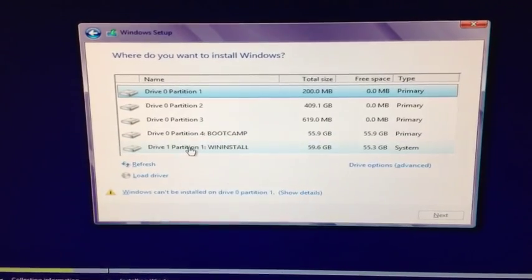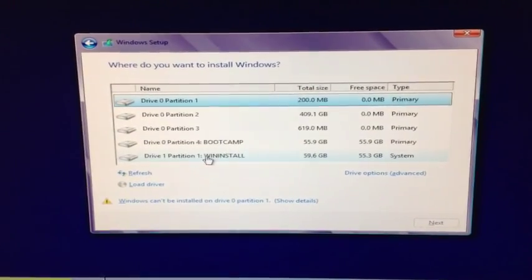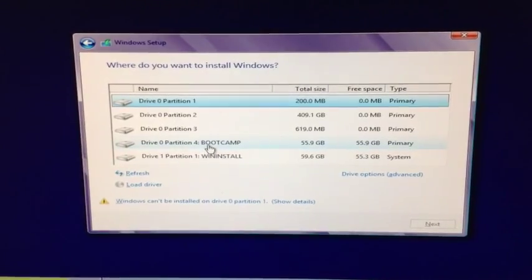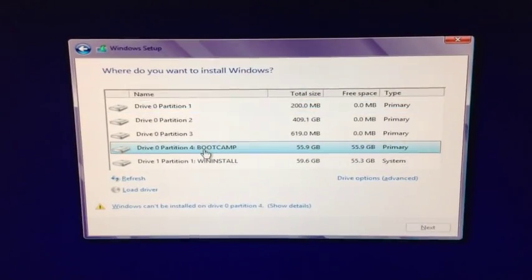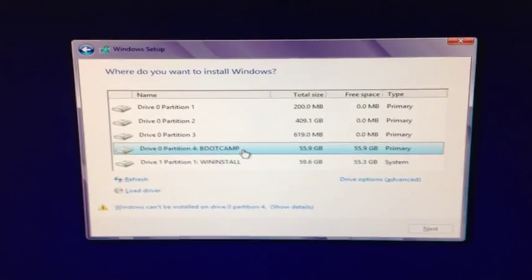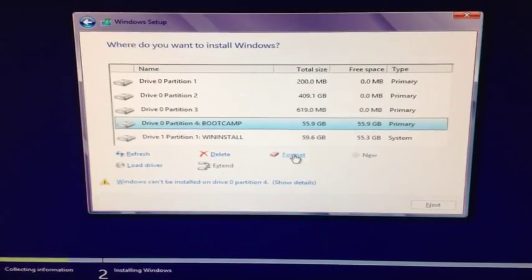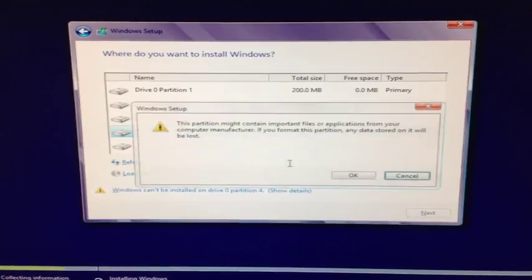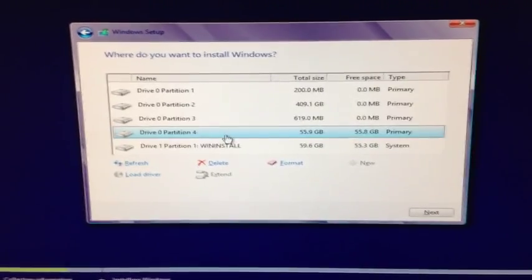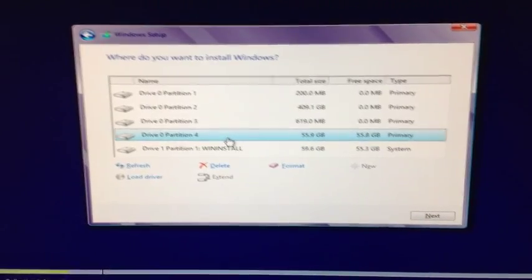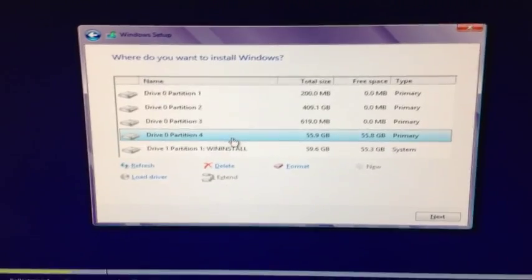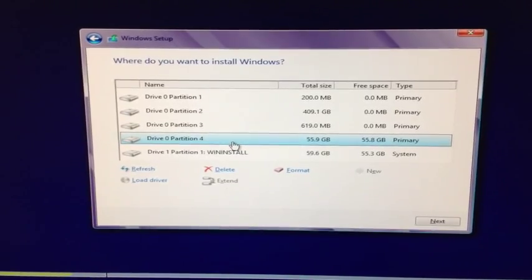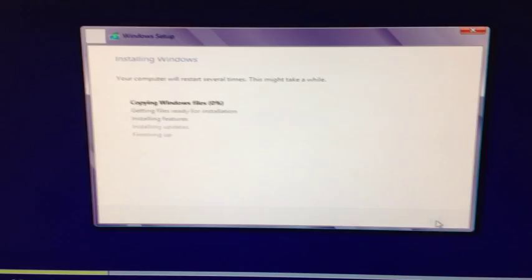And it looks like we'll go ahead and choose the Boot Camp, because the install is the other 60 gig, and then the rest of our partition should be OS X stuff, but I'm not exactly sure why they're partitioned that way. Alright, so we're going to hit next.